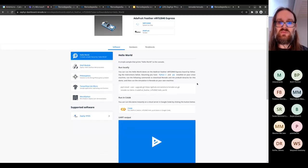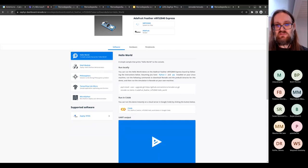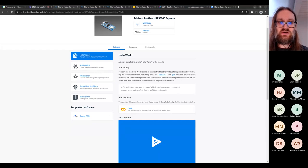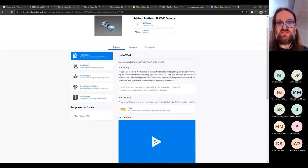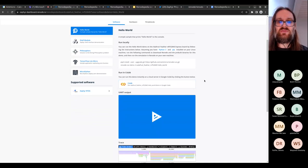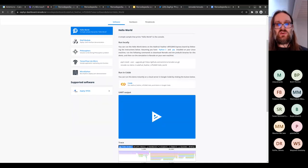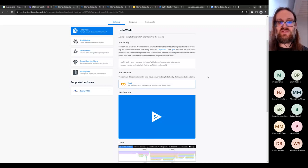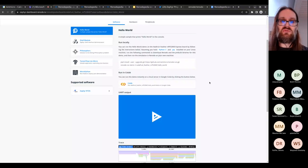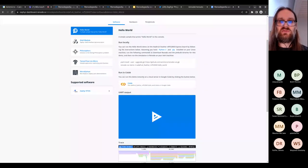Taking the Hello World demo as an example: there are instructions on how to run this demo locally in simulation on your computer. But even cooler — you can run it directly in the browser. Just click the button, and it spins up a cloud server so you can run Renode and see results in your browser without installing anything.